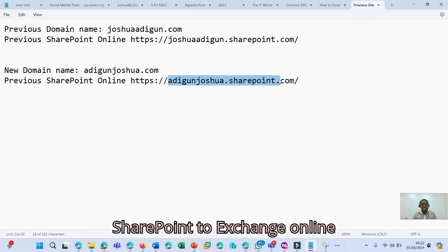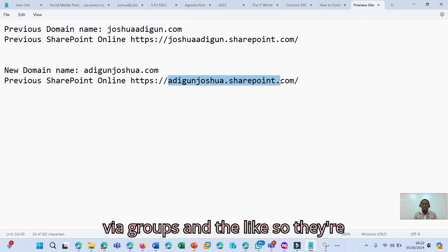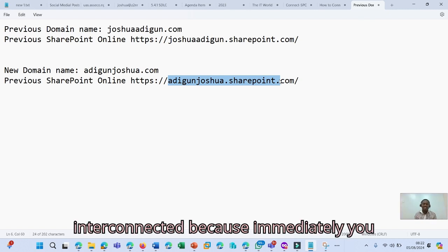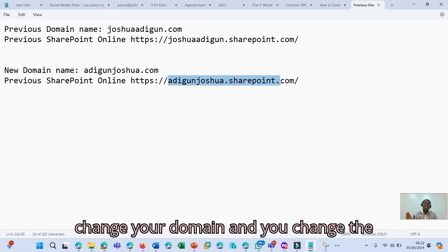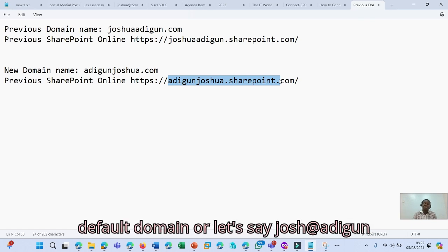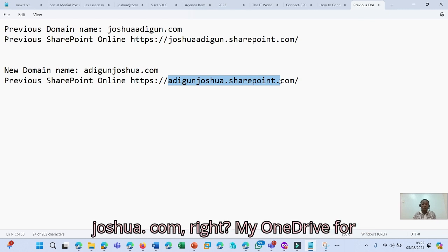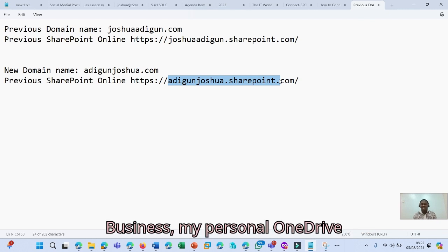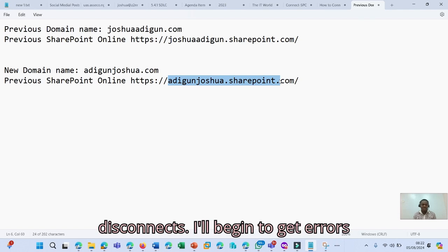Teams is connected to SharePoint, to Exchange Online via groups and the like. So they are interconnected because immediately you change your domain and you change the default domain, my OneDrive for Business, my personal OneDrive disconnects.